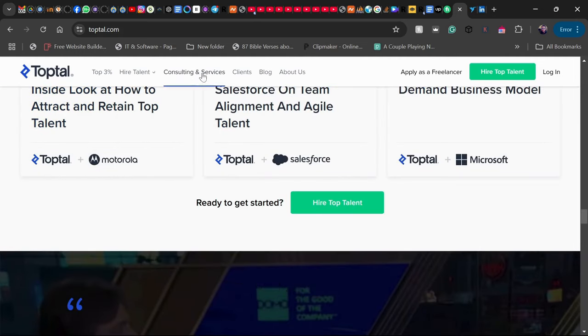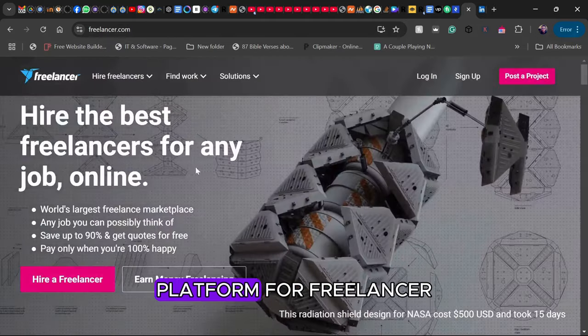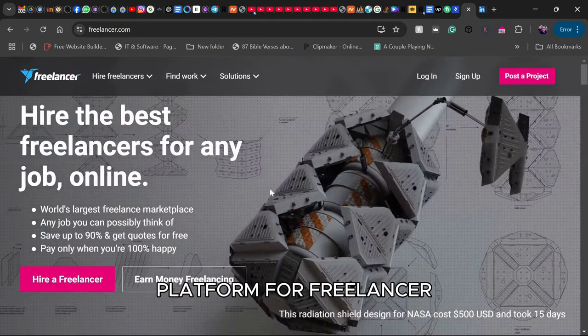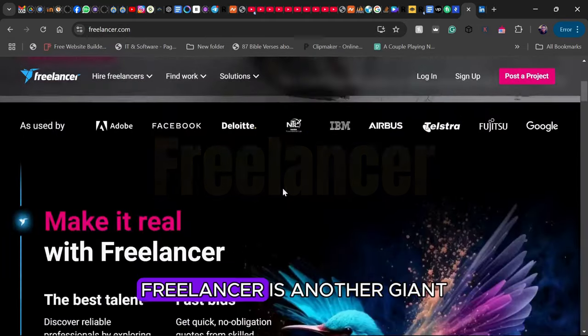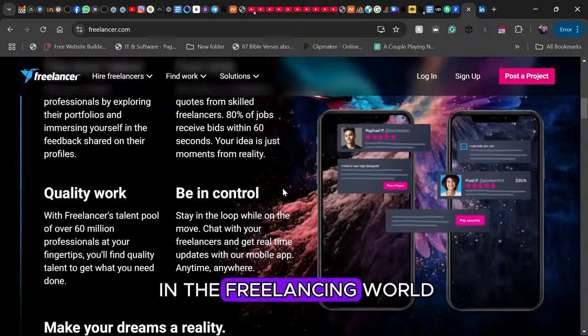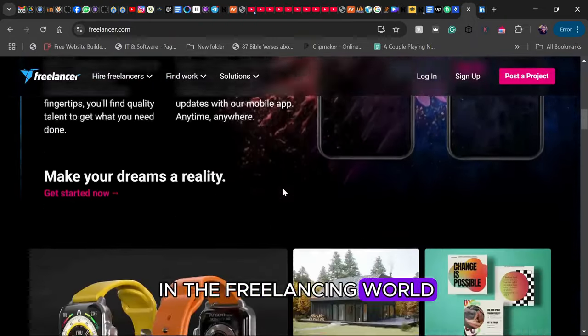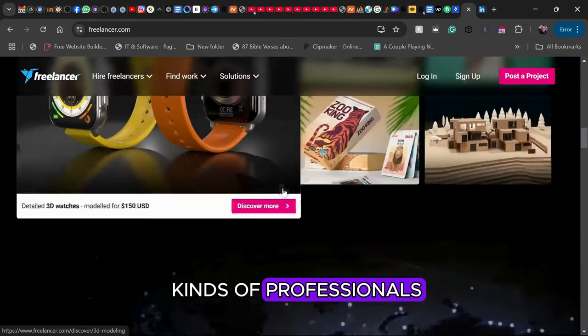Pro tip: If you have niche skills and a strong portfolio, give TopTal a shot for premium gigs. Learn more at TopTal.com. Platform 4: Freelancer. Freelancer is another giant in the freelancing world. It's great for all kinds of professionals,